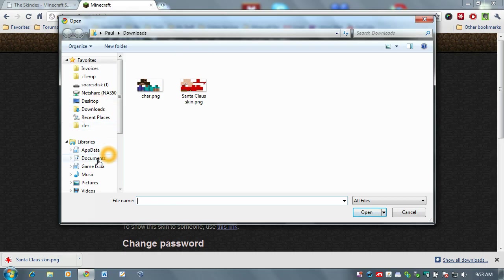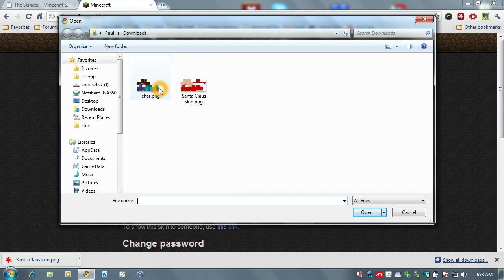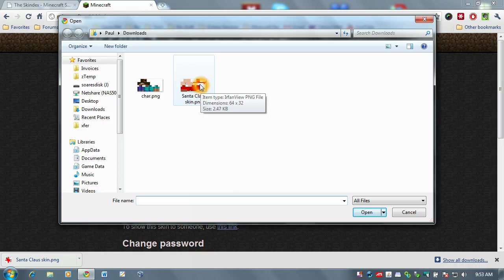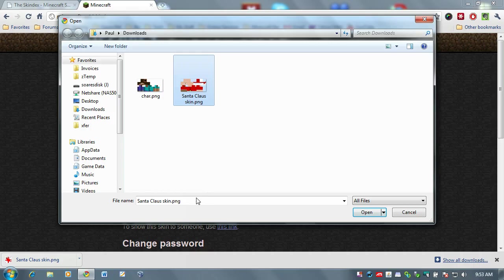Yours may go to your desktop. It might go to your documents folder. It may go somewhere else. But just navigate to the folder where you saved your new skin. And then just select your skin. Just click on it one time. And you'll see that it shows up down here in the file name. Click on open.